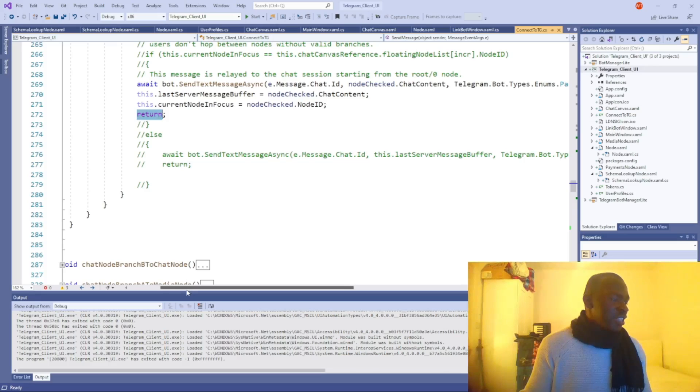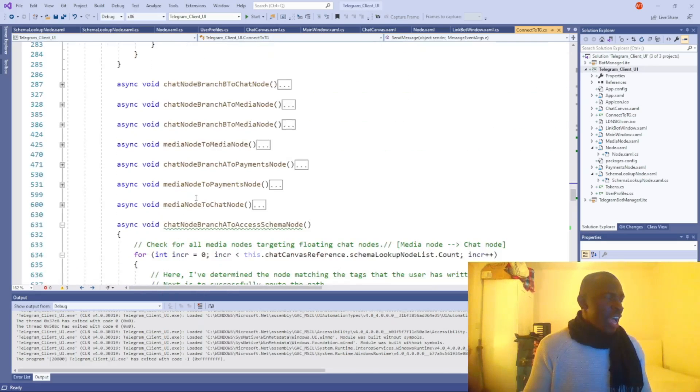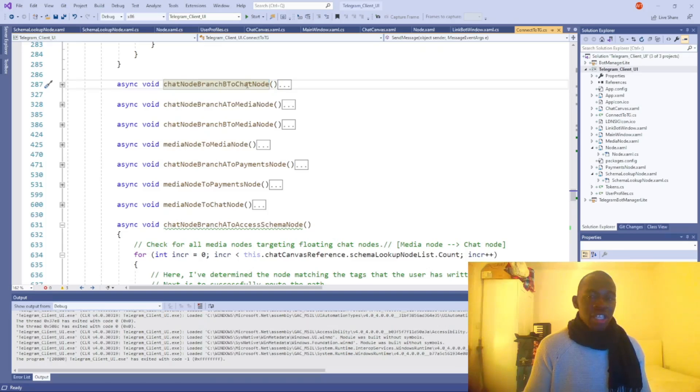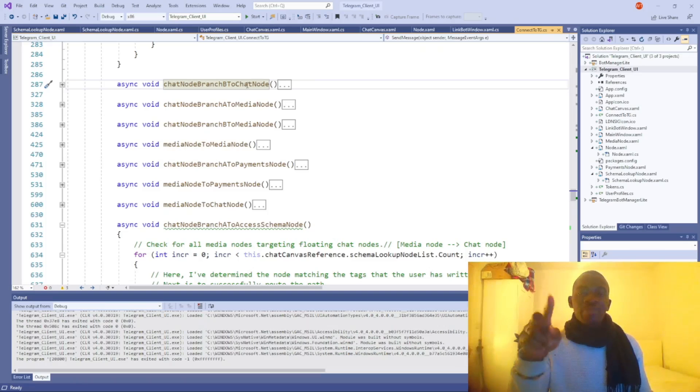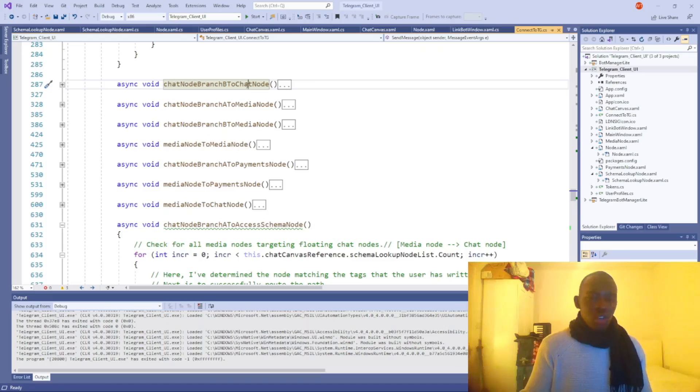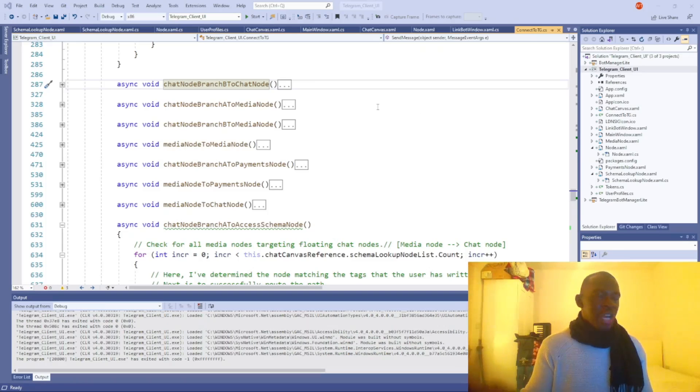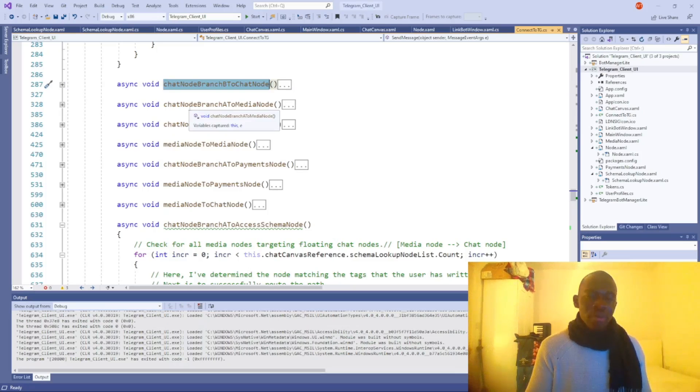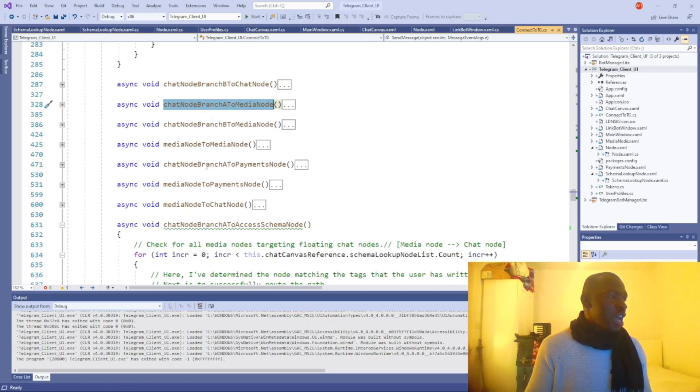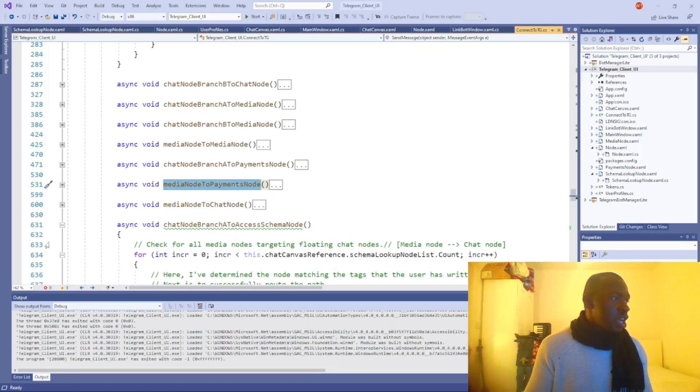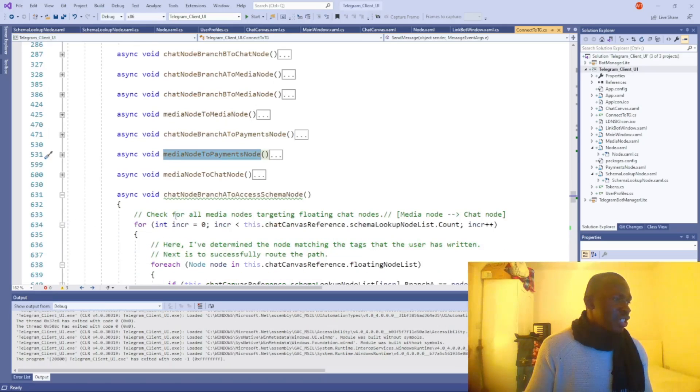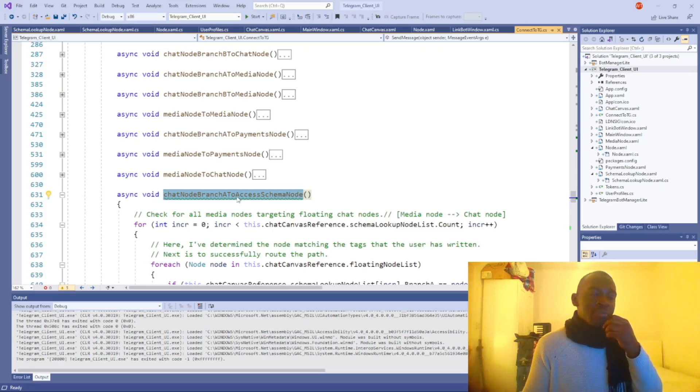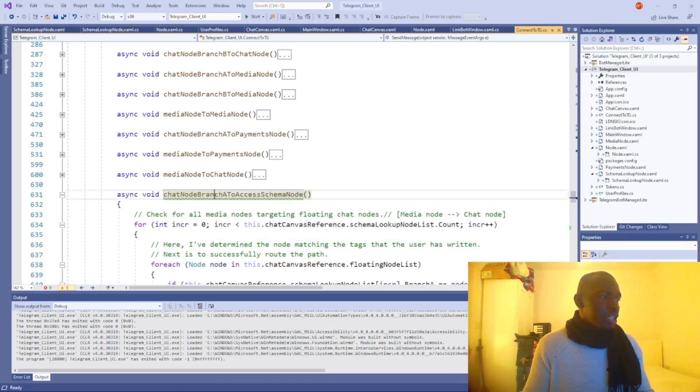And then as on that very similar token, I have other local functions. So what this does, chat node branch B to chat node, it does the exact same thing, but for it evaluates chat node, the branch B target node. So I don't know if I, I did close the program, didn't I? So I won't be able to show you. But if you remember, you had two options, branch A and branch B. This evaluates the branch B tags. And then I have other different nodes. Maybe I'll do another more detailed walkthrough of the application, but I have a media node. I have chat nodes. I have payment nodes and I have a new one, which I'm working on. This one here is the chat node, to access the schema.